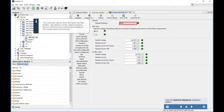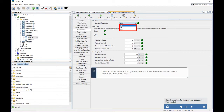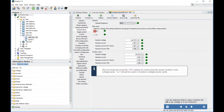Click the nominal frequency drop-down button and select an option for the nominal frequency from the list. You can either enter a fixed grid frequency or have the measurement device determine it automatically. We recommend using the LN setting for measuring power quality in low voltage grids; LL should be used in medium voltage power grids.